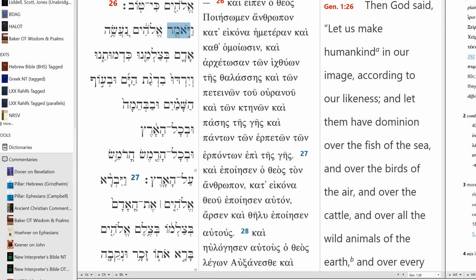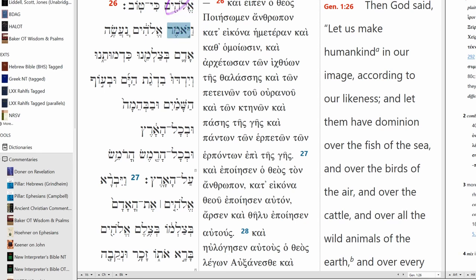Now we are dealing with a narrative here. And we do have the Vav consecutive here. So while Yomer would normally be will say, as an imperfect, the opposite will be true because of the Vav consecutive. So God said, treating it as a perfect.